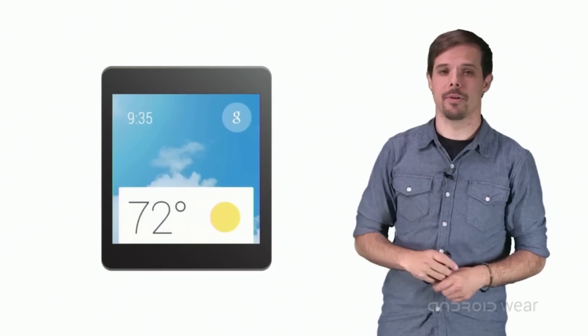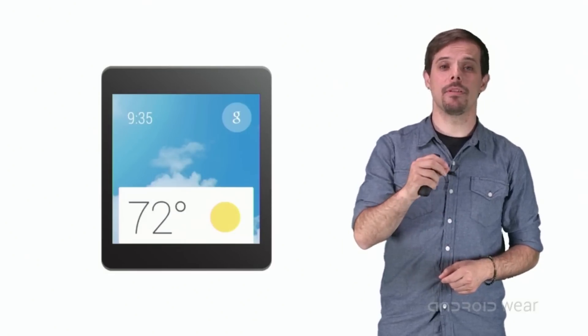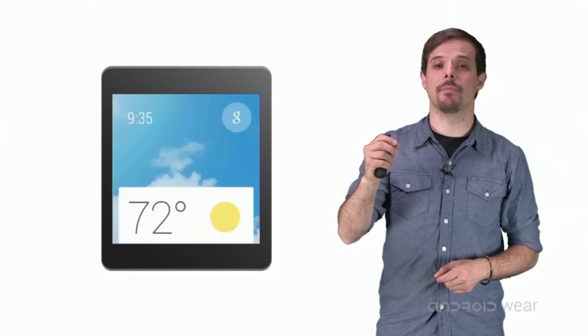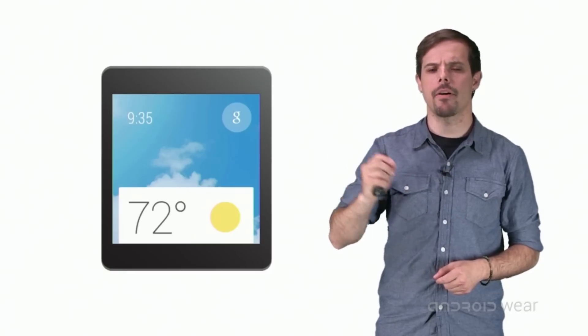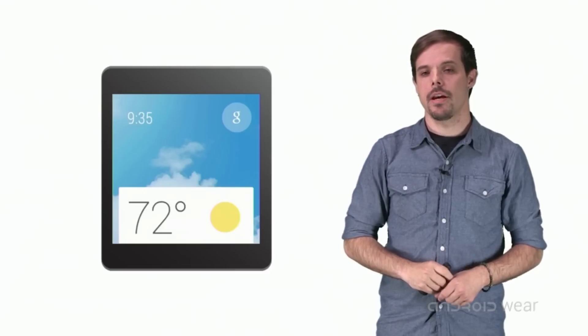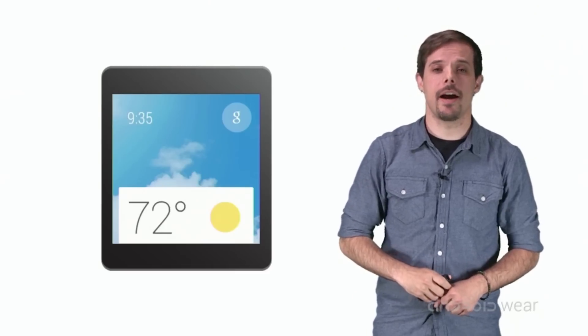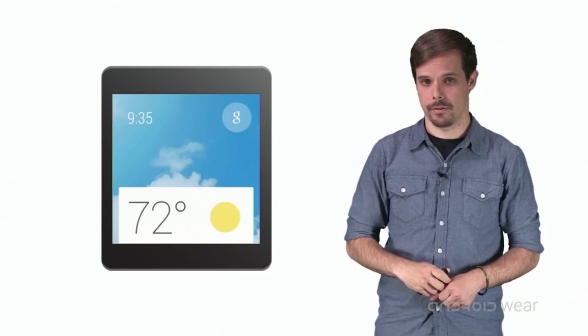This is the Android Wear interface. It's simple, glanceable, and built around micro-interactions. The interface is divided into two primary behaviors.